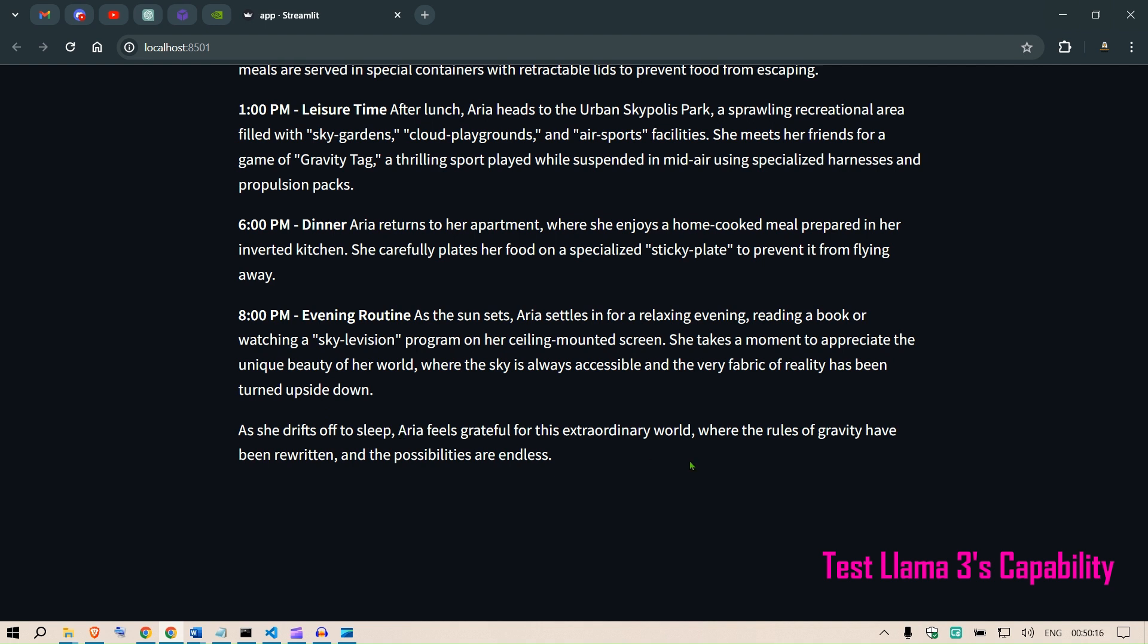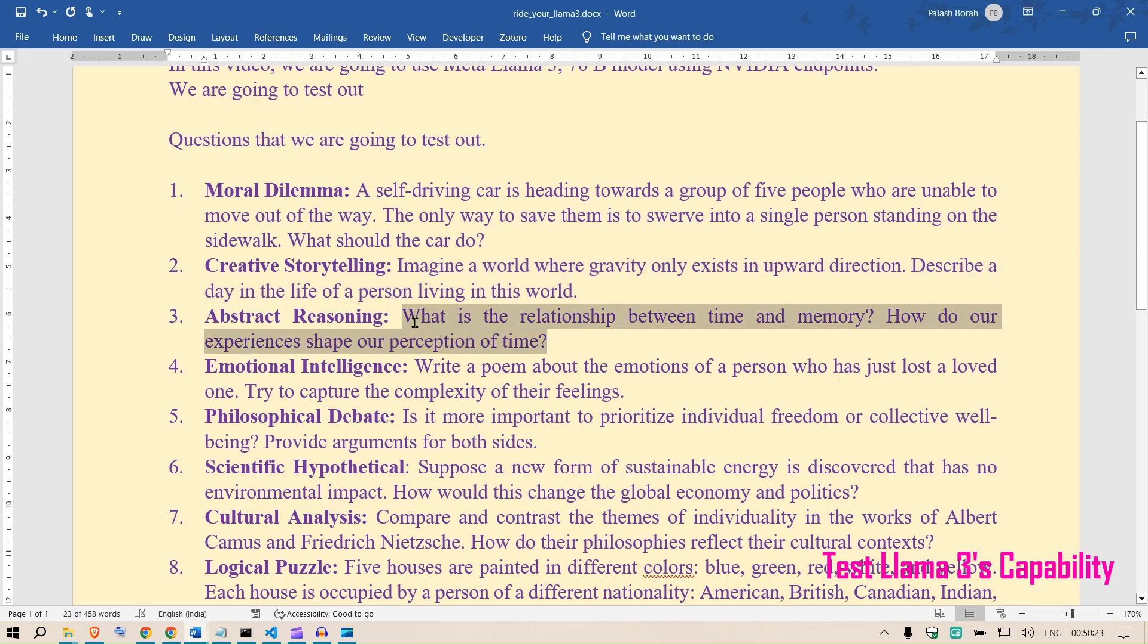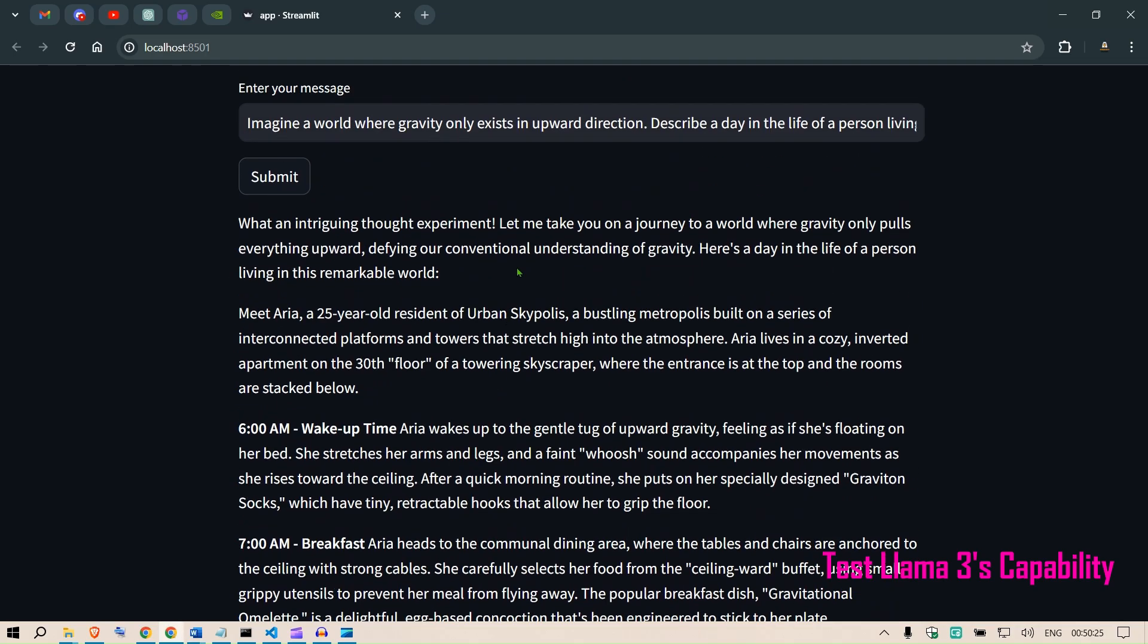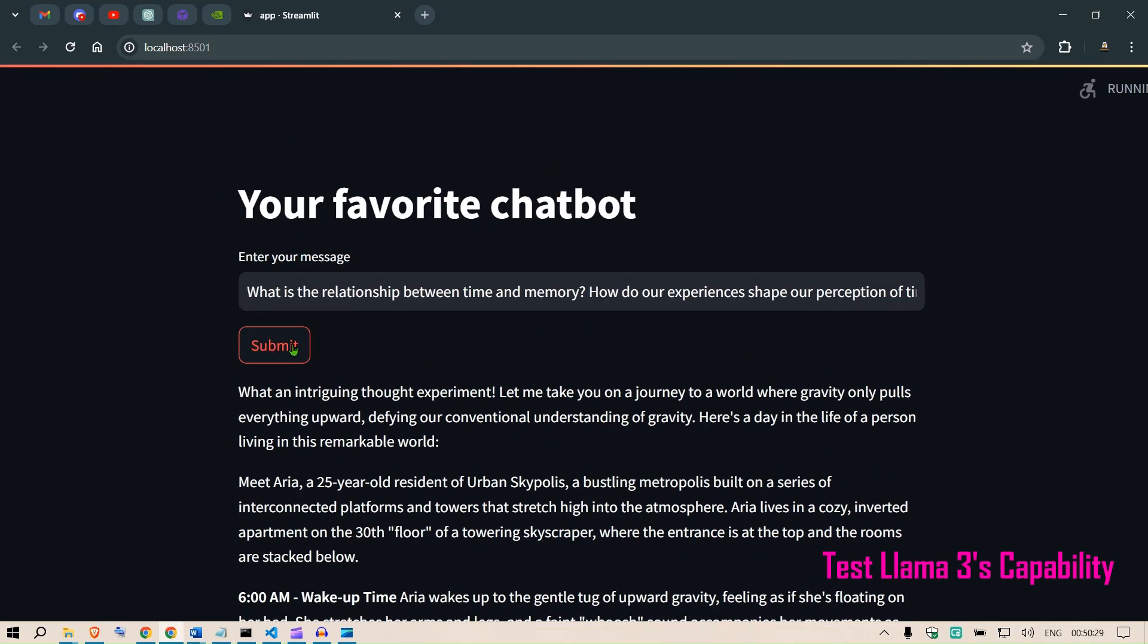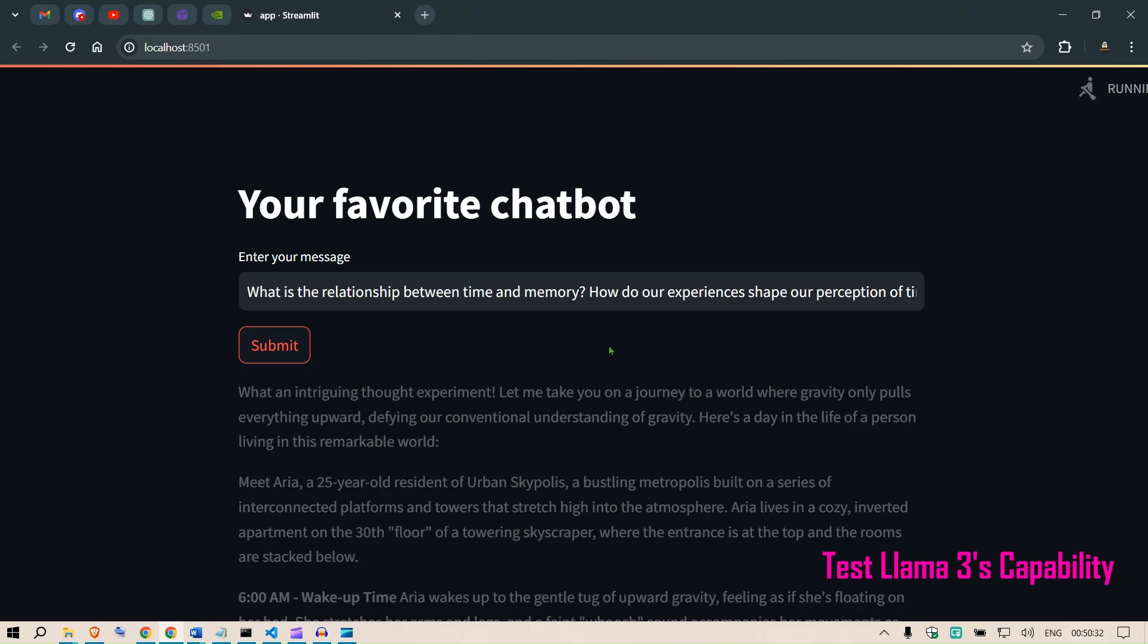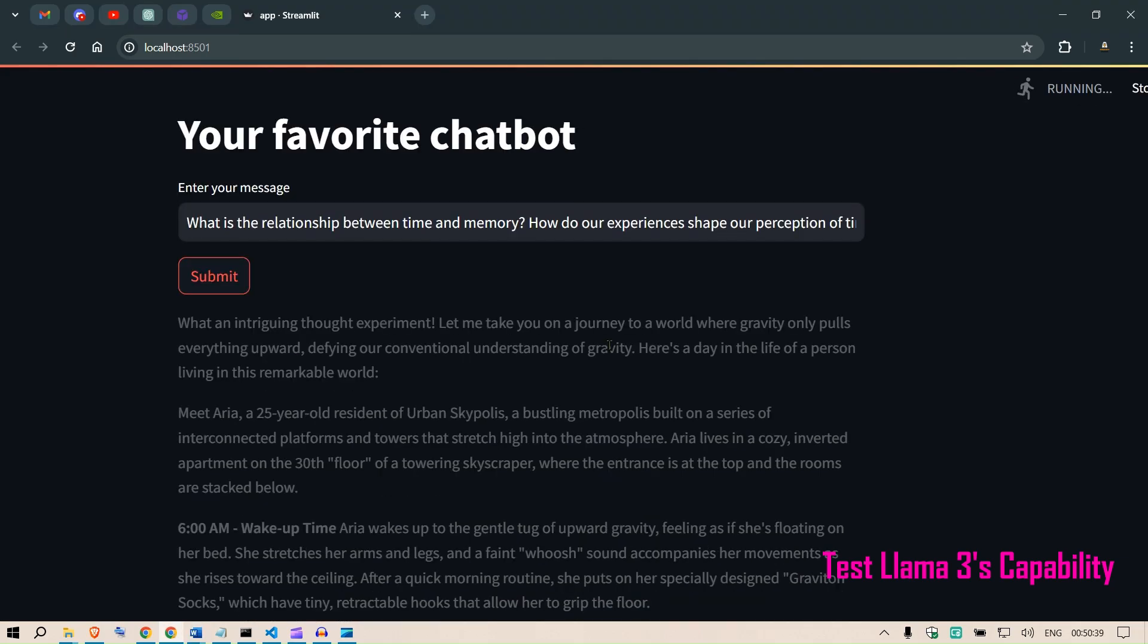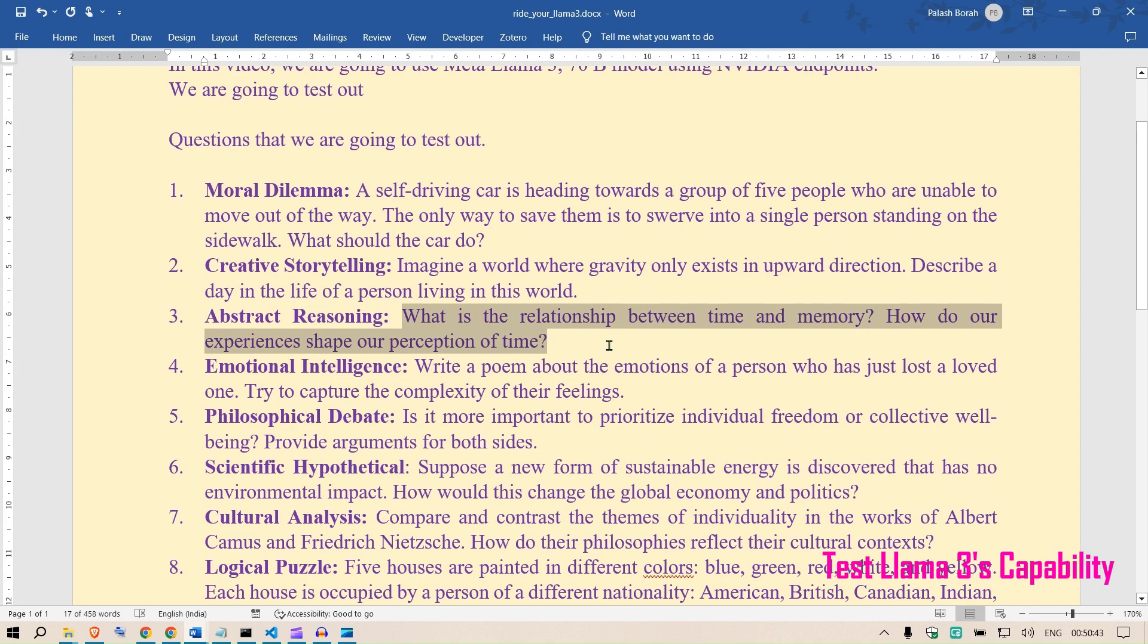Next is the abstract reasoning. What is the relationship between time and memory? How do our experiences shape our perception of time? By the way, these questions have been generated by Llama 3 itself.